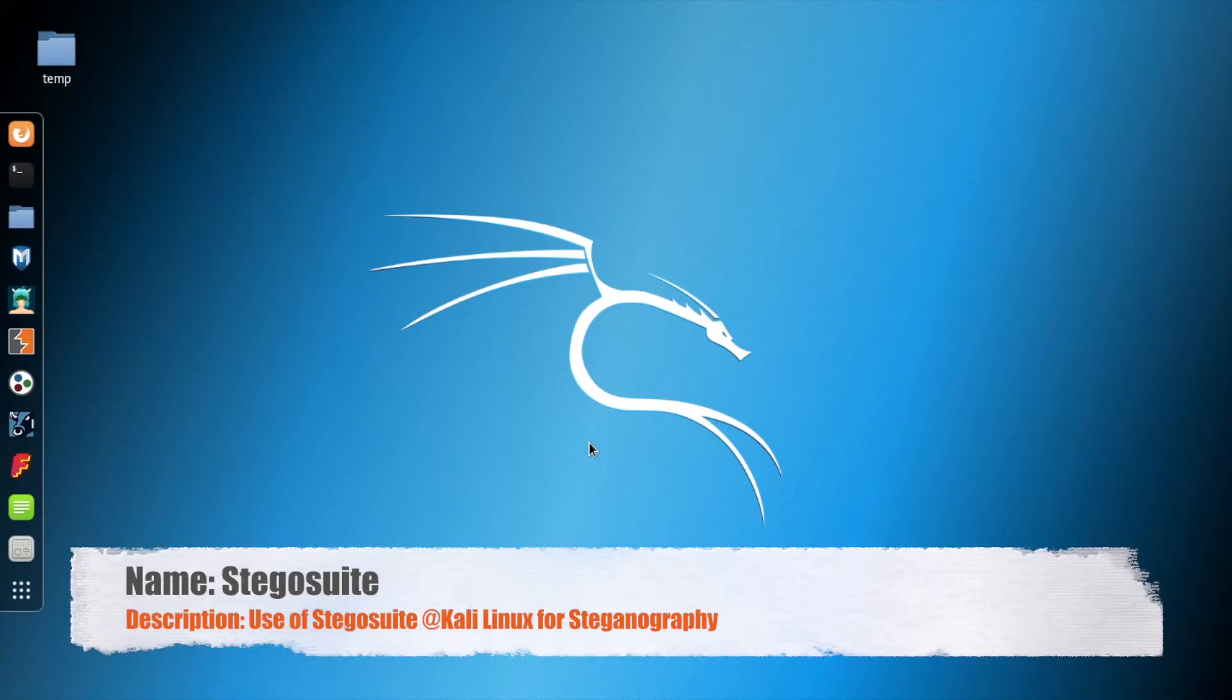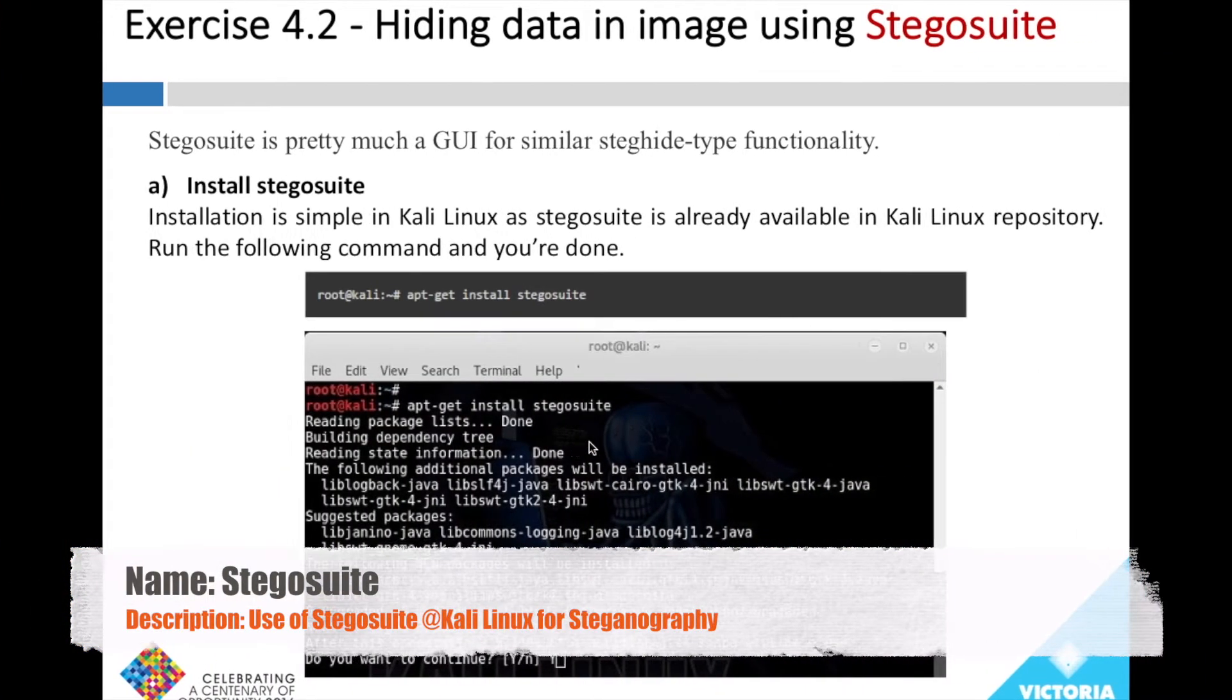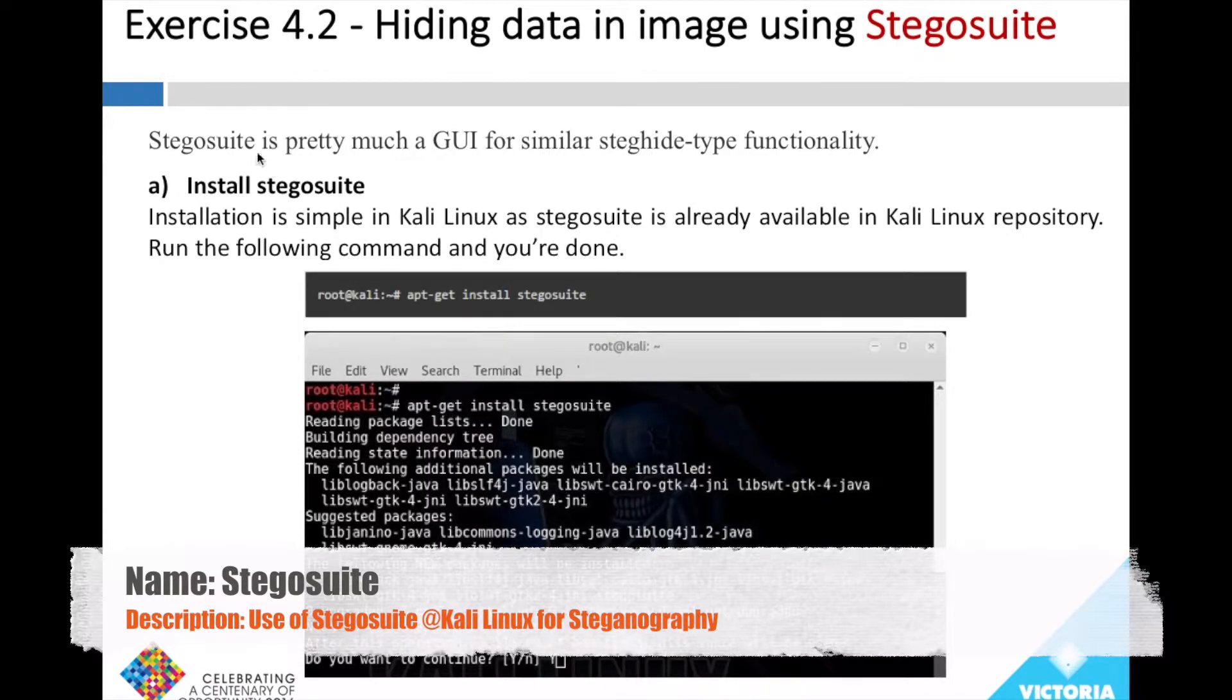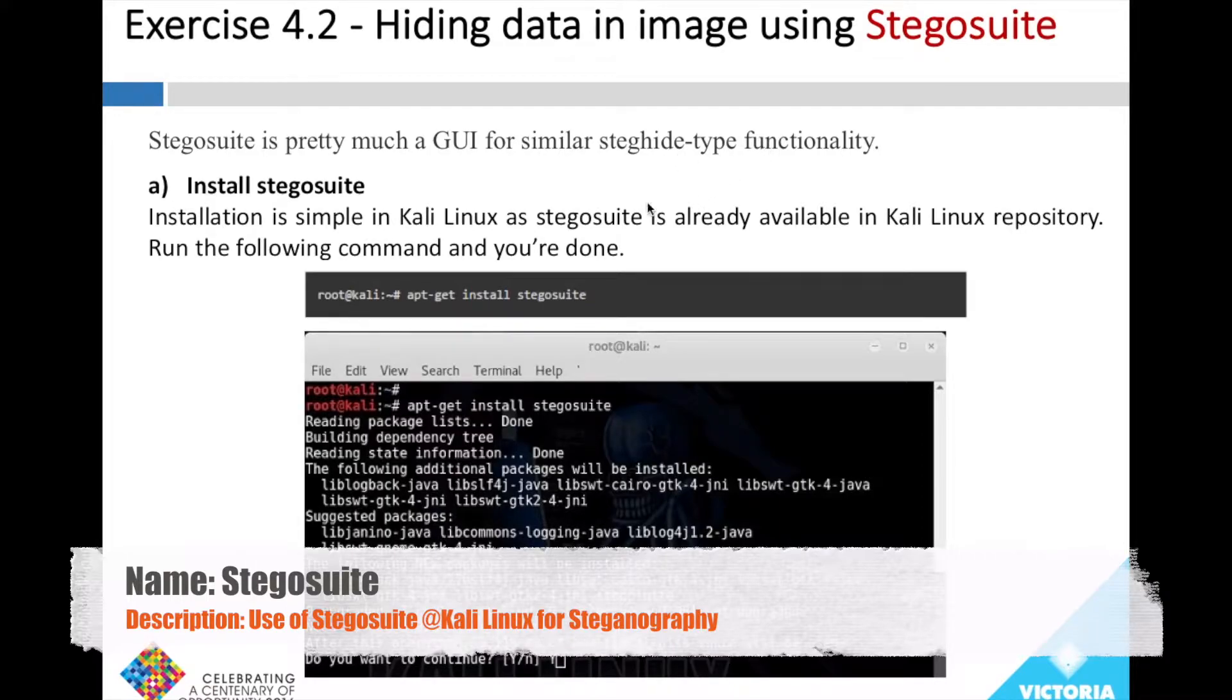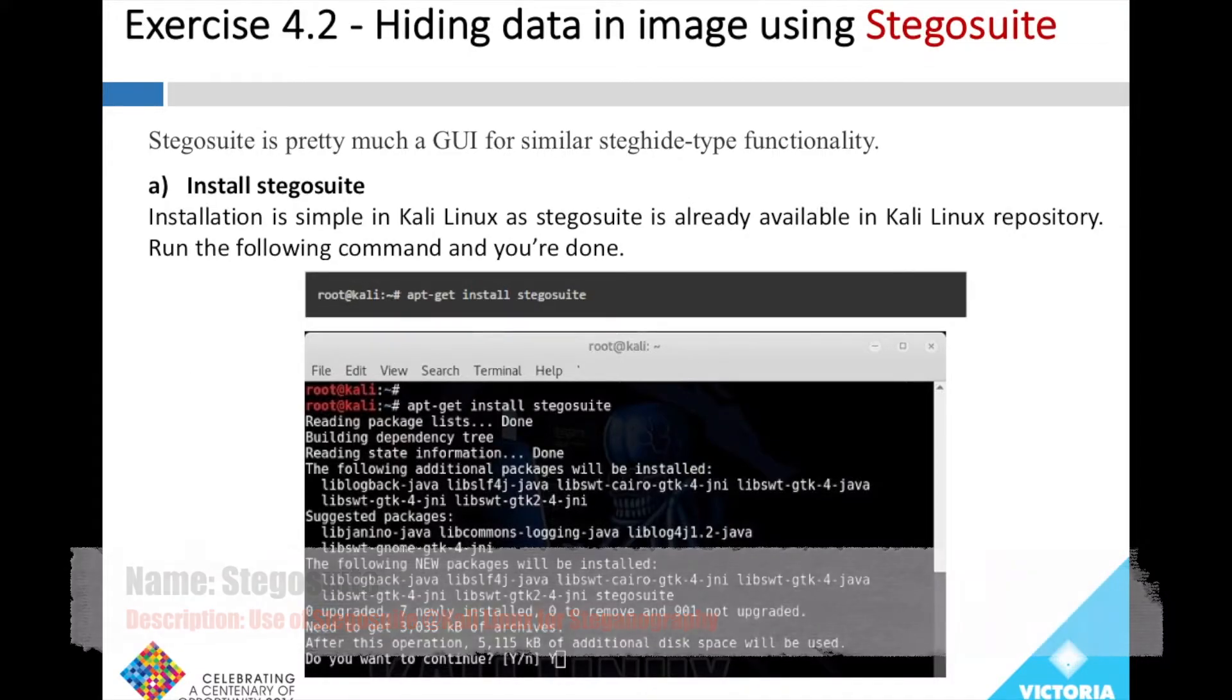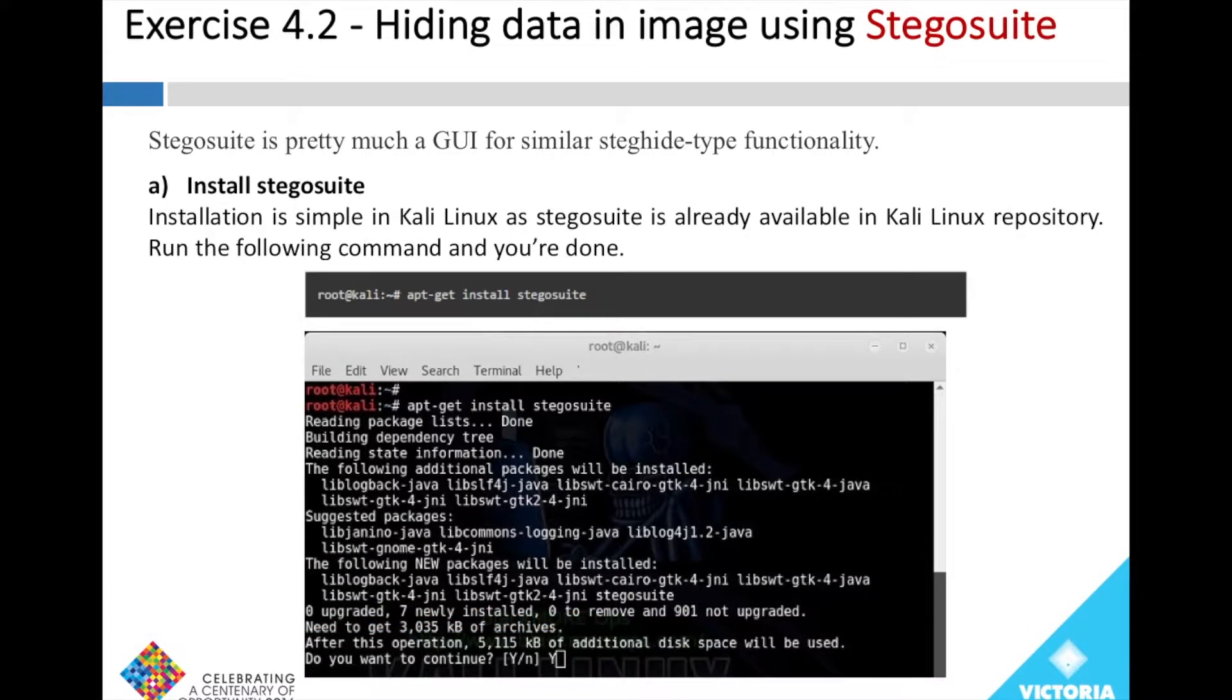In this video we'll demonstrate how to hide data in an image using Stegosuite. Stegosuite's functionality is similar to Steghide. Those who have used Steghide will not see much difference except for the graphical user interface.